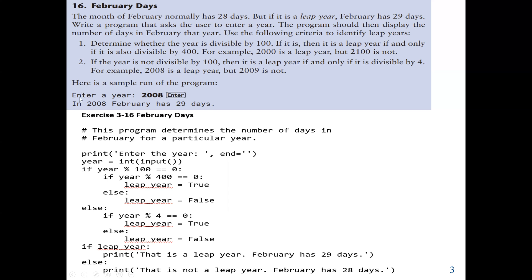For example, if a user enters 2008, it is divisible by 4, so it is a leap year. But if the user enters 2009, it is not divisible by 100 and also not divisible by 4, so it is not a leap year. 2008 is not divisible by 100 but is divisible by 4, so it is a leap year.